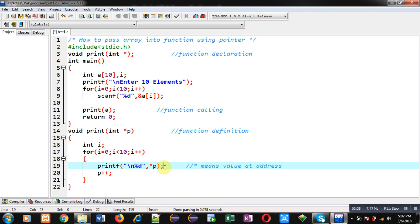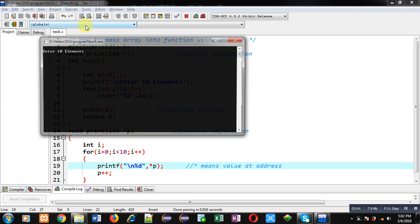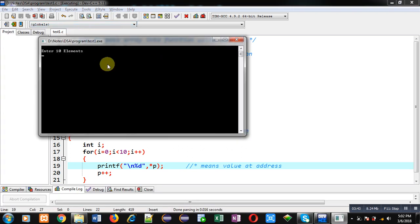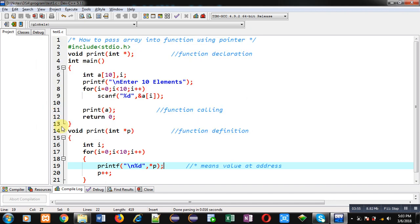Now I am executing this code so that you can understand how it is working. It is asking for 10 numbers, so I am entering 10 elements. You can see the entered 10 elements are displayed again — so with the help of this loop I have displayed all the elements on the console.